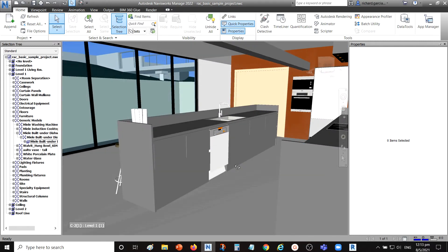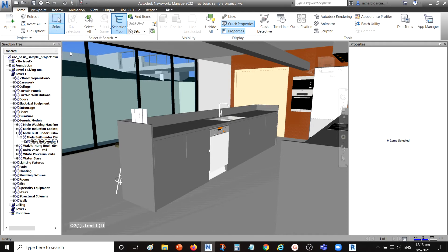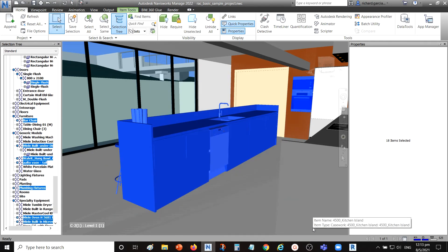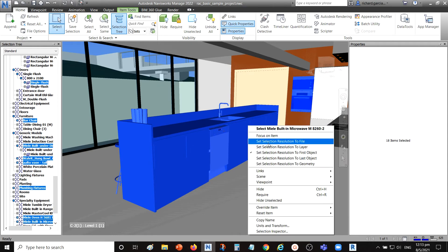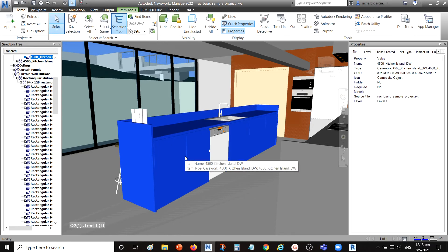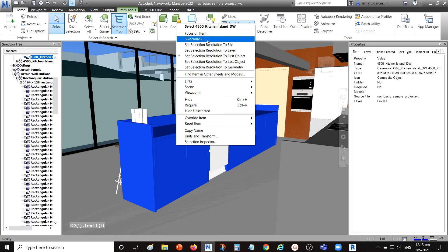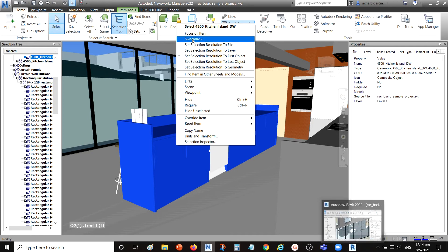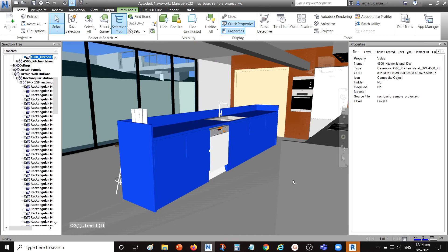So that's how Switchback works — it lets you select an object in Navisworks and then locate and zoom into the same object in Revit. Note that when using a selection box to select a group, the Switchback option is not available in the right-click menu. It only works when you select an individual object. After selecting a single object and right-clicking, you can see the Switchback option.